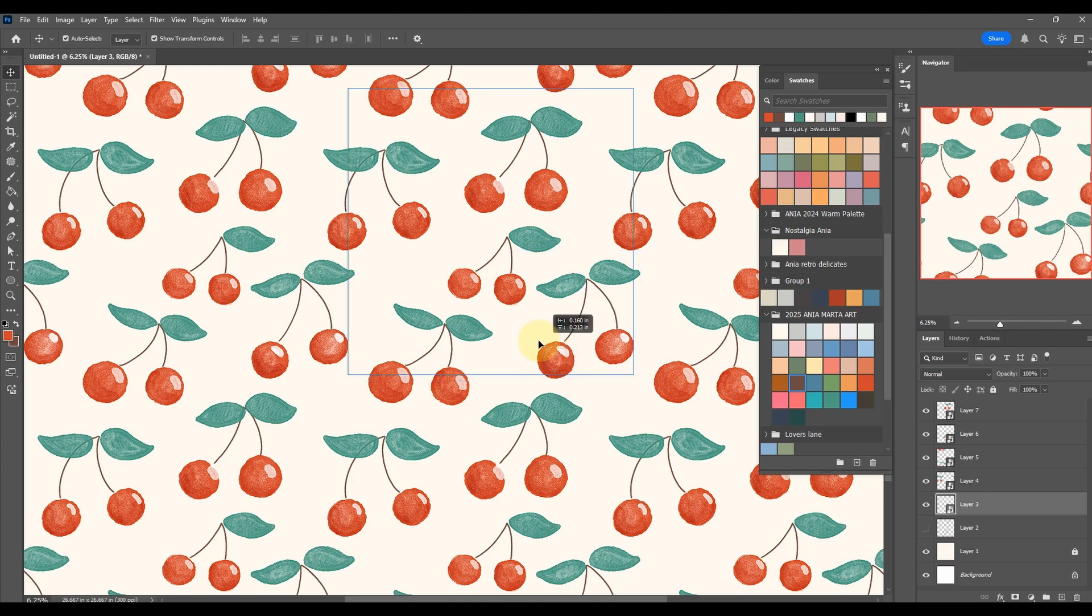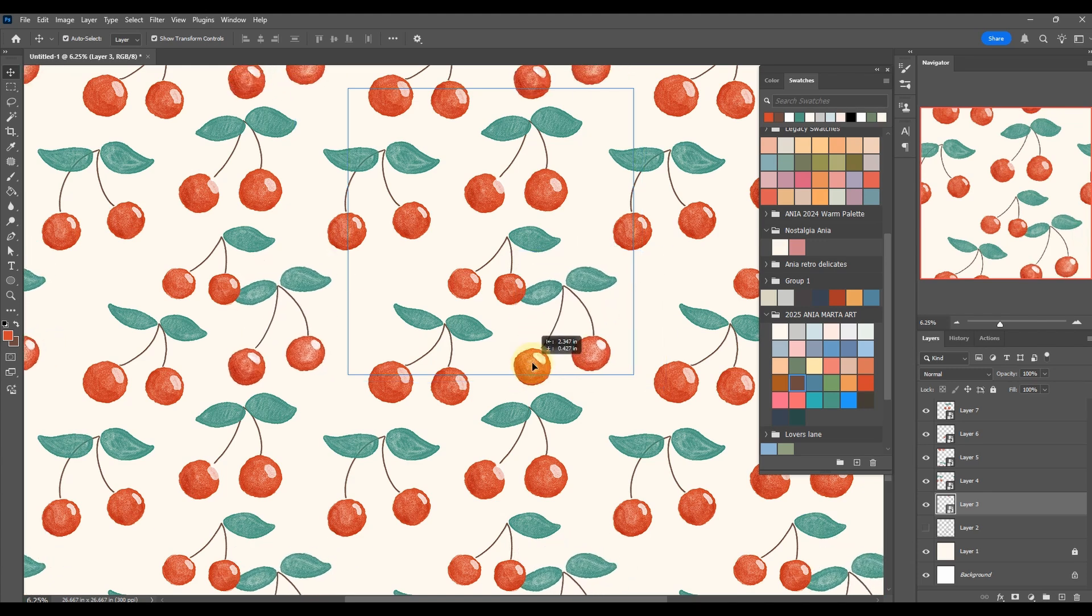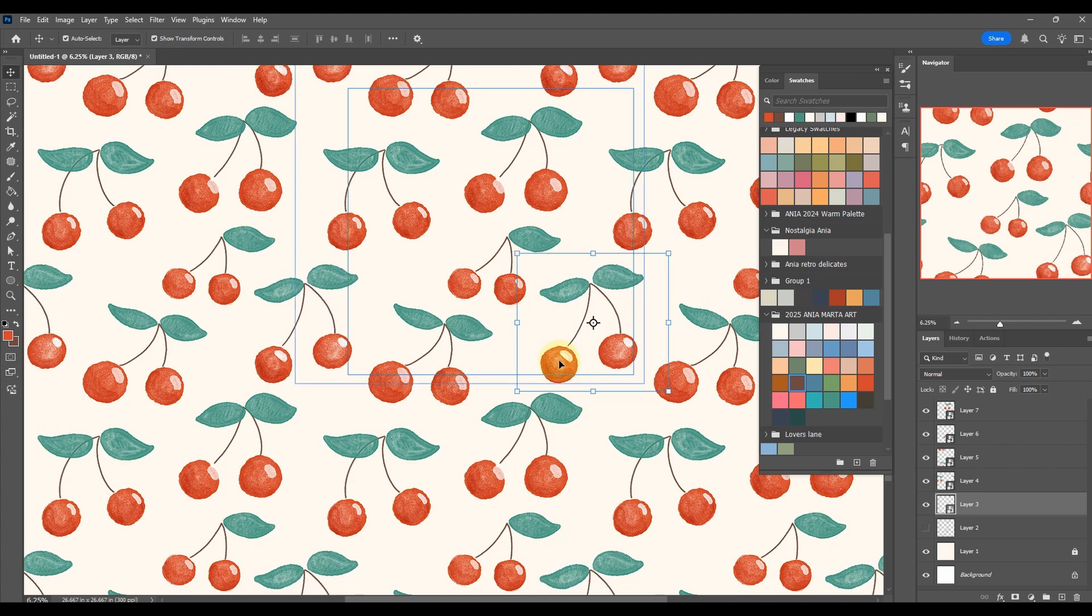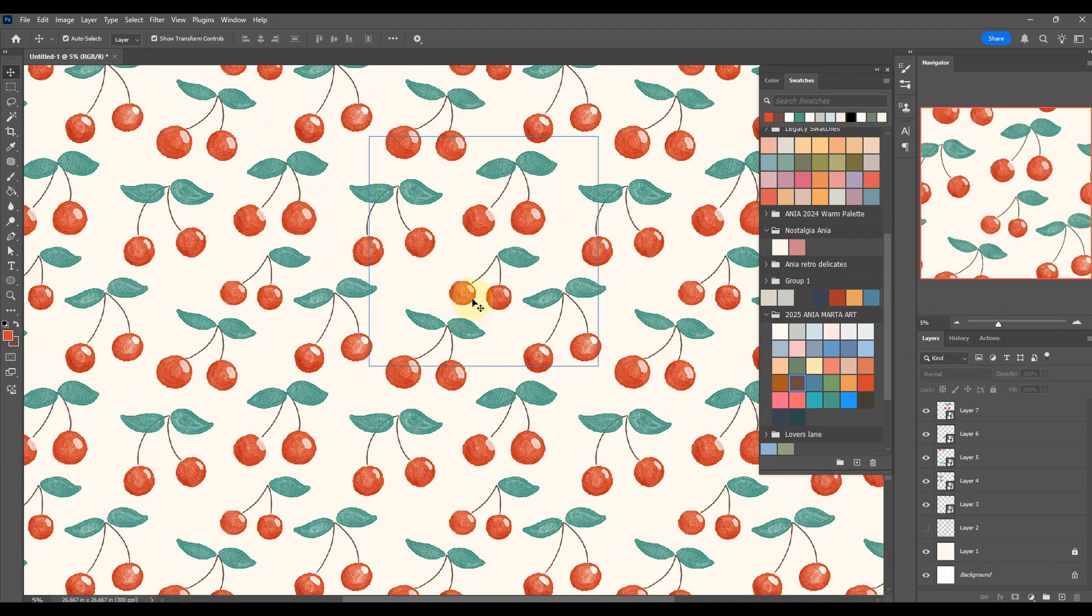I like that they're spaced out, but if you want to create a different look, you could have them overlapping as well. It could give you a different feel, but that's really nice.